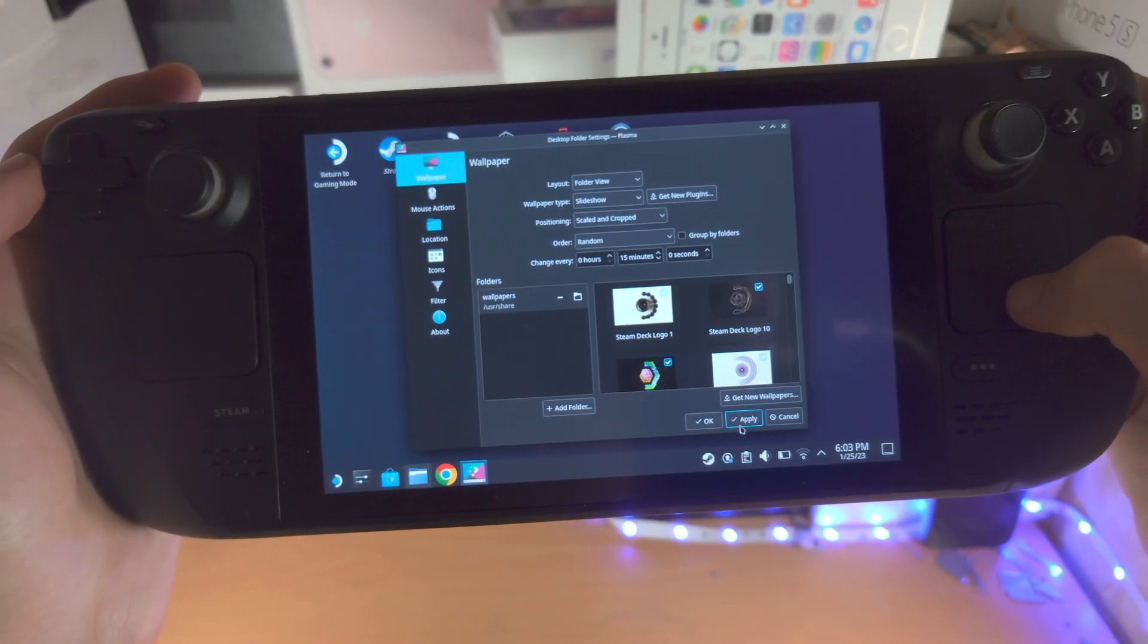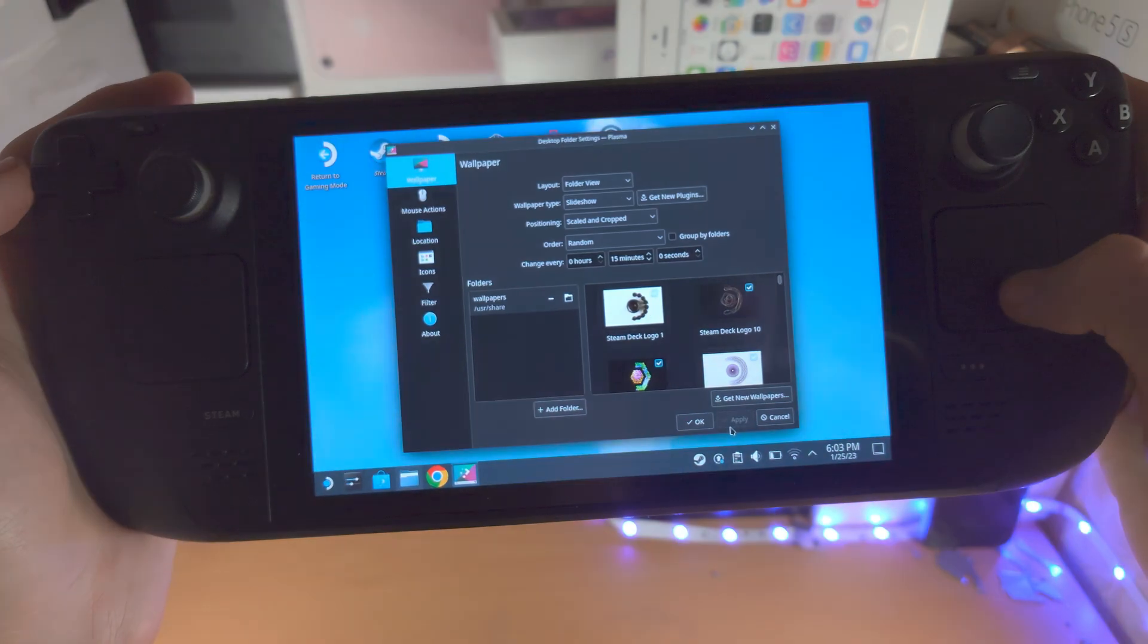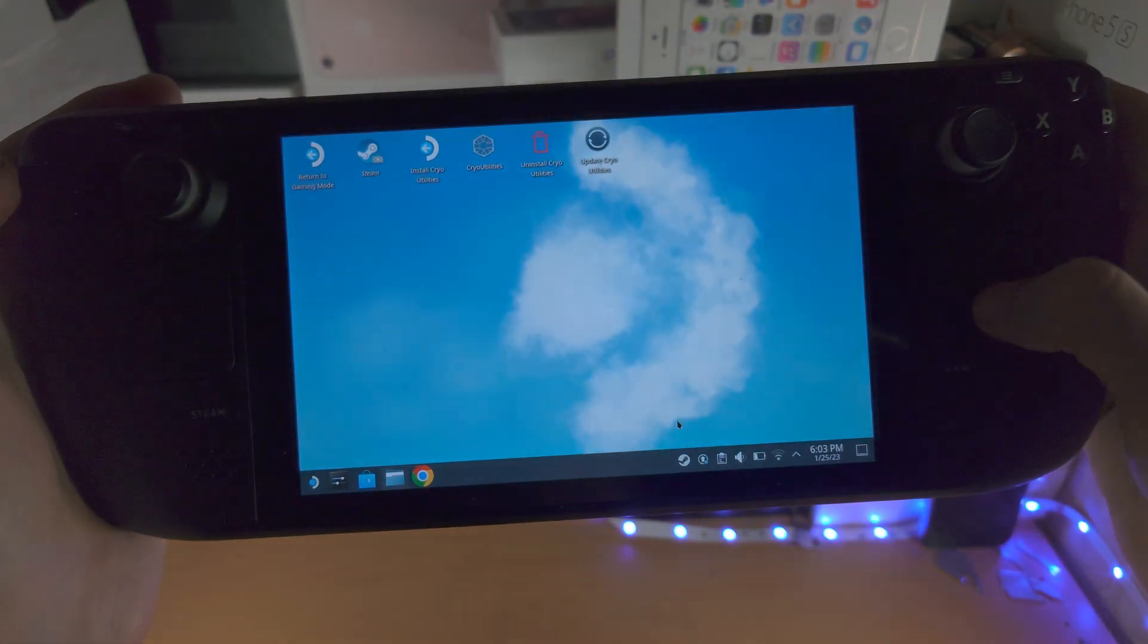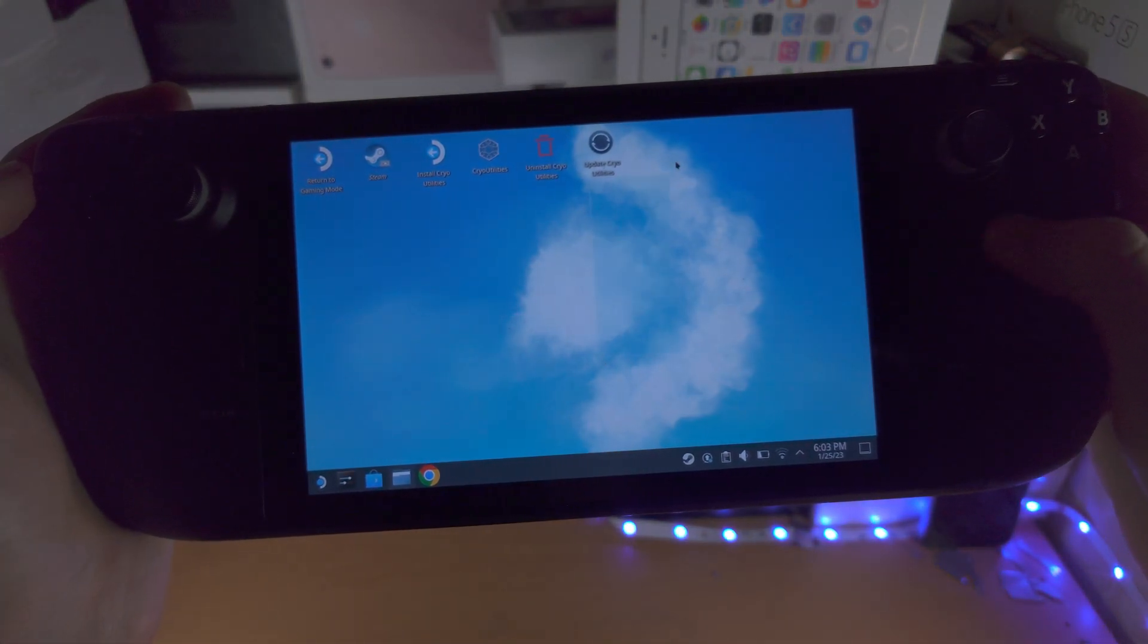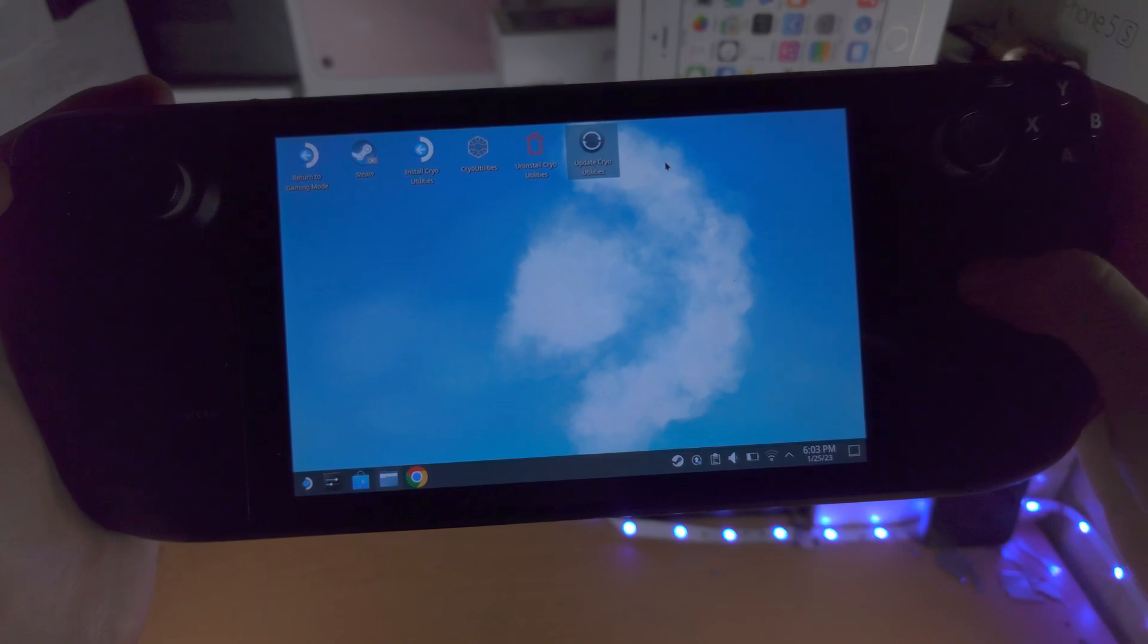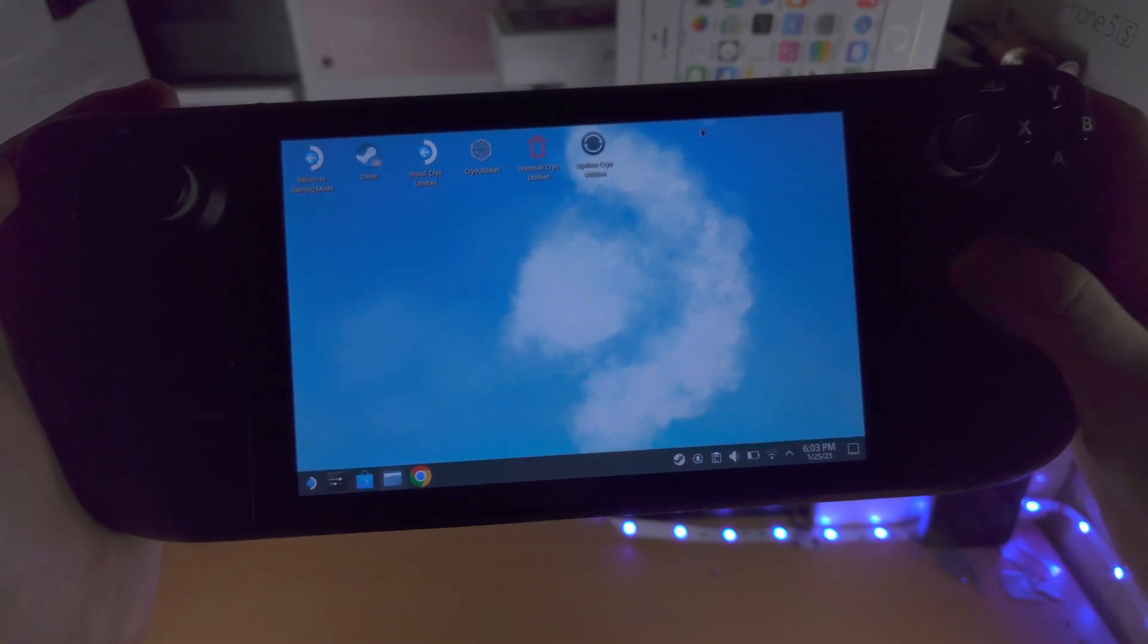When you're happy, just click on apply. And there we go, the wallpaper has been changed successfully.